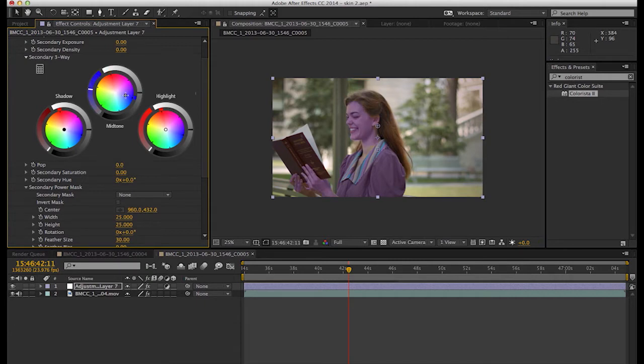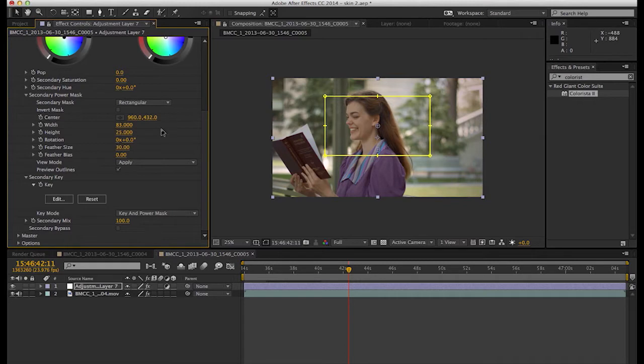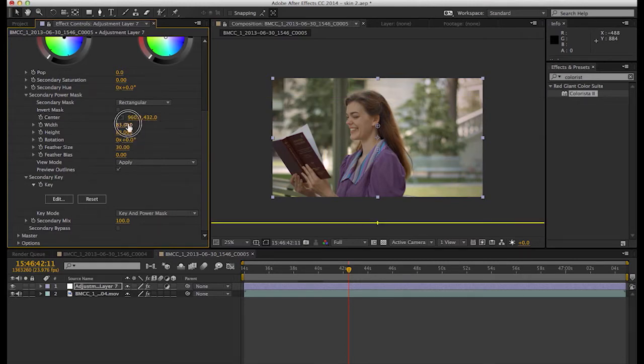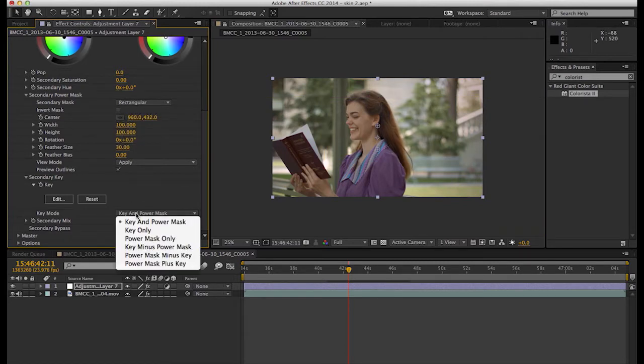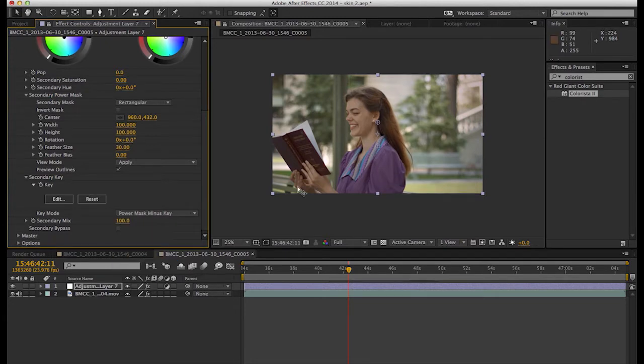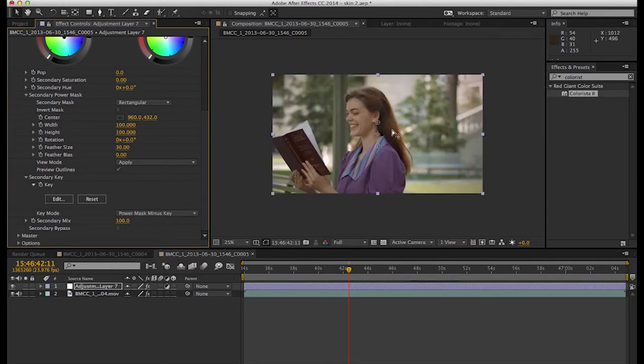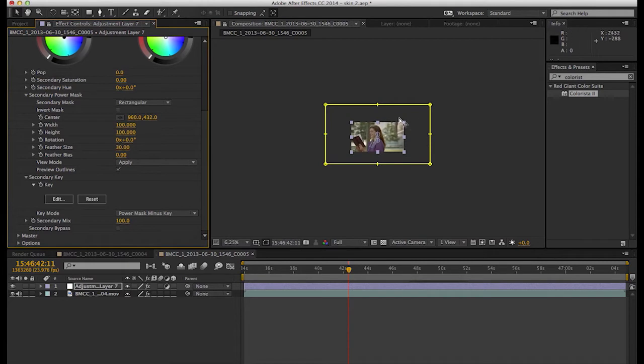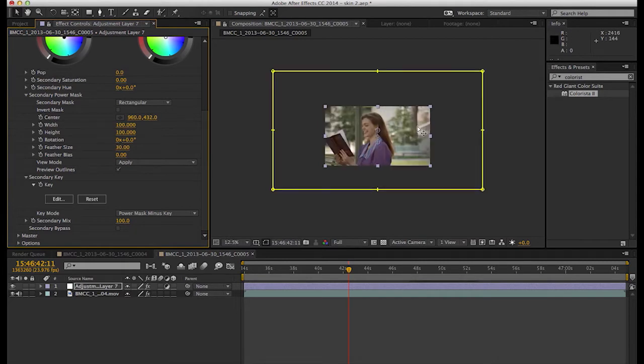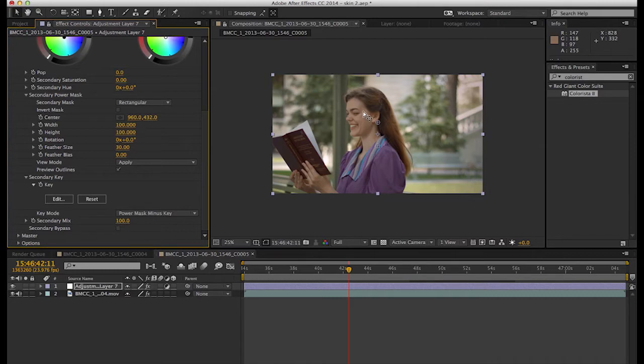So what we're going to do is add a rectangular mask to this shot and we'll make the width and the height 100%. We'll toggle down key mode and use the power mask minus key, which is essentially saying affect everything inside of this power mask except for what was keyed, essentially cutting out our skin tones and putting them on top of whatever we do to this layer.